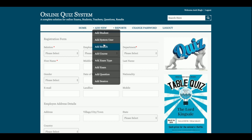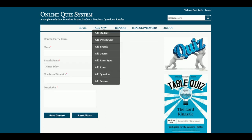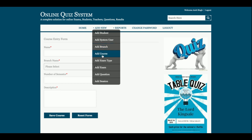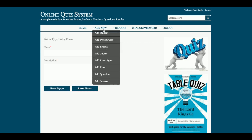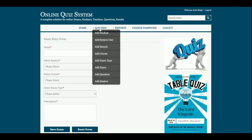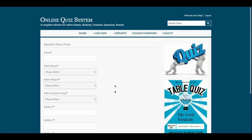This is Add Branch for sections, and Add Course. All the dropdowns in this project are dynamic — the values come from the database. This is Add Course, then Add Exam Type for what type of exams, and Add Exam. You can see three dropdowns in the exam section and all of them are dynamic.